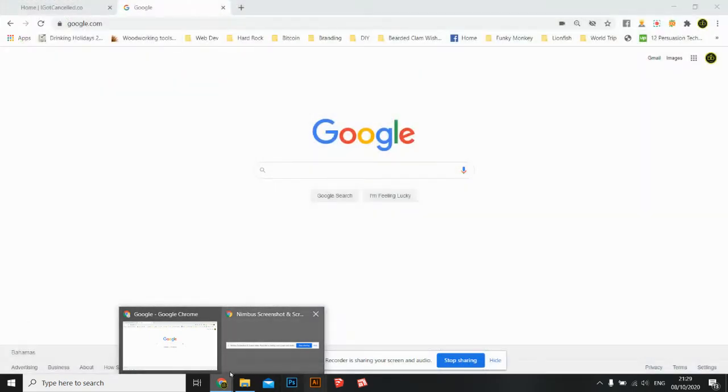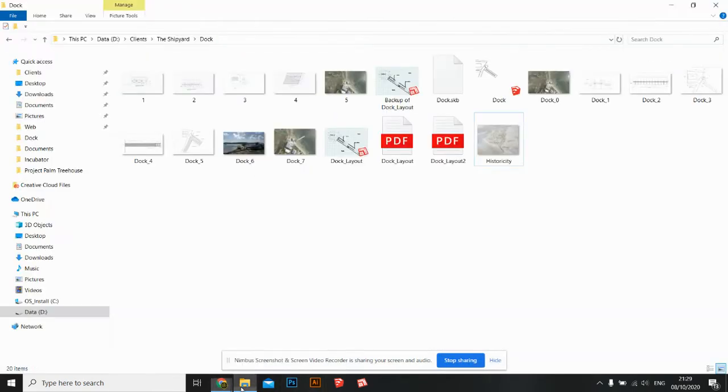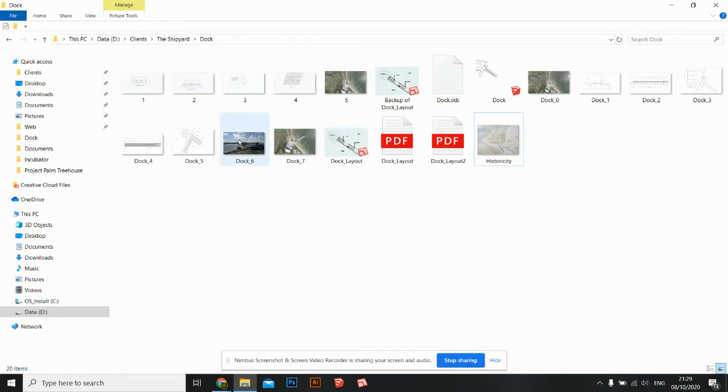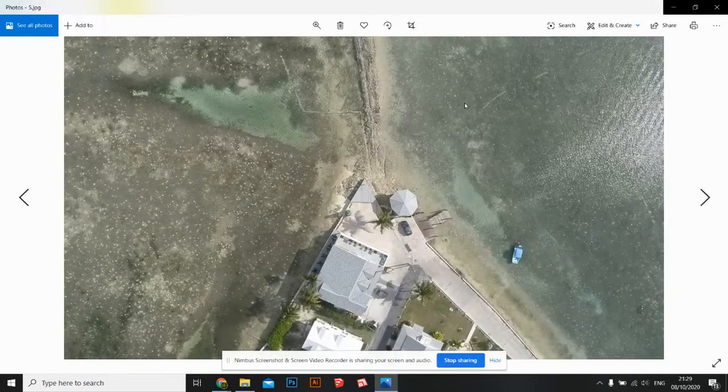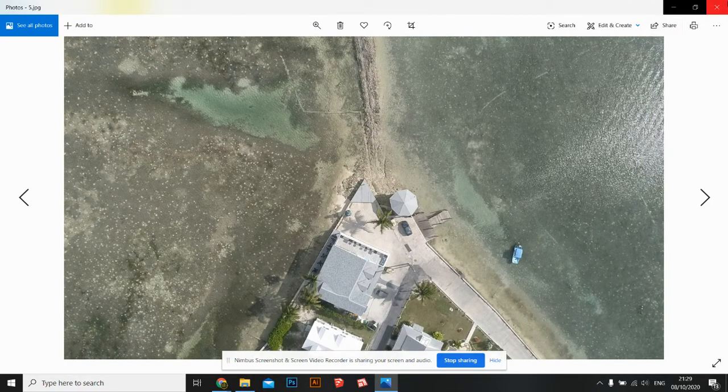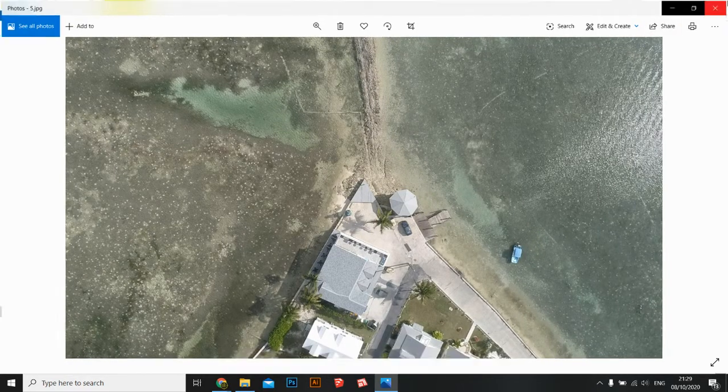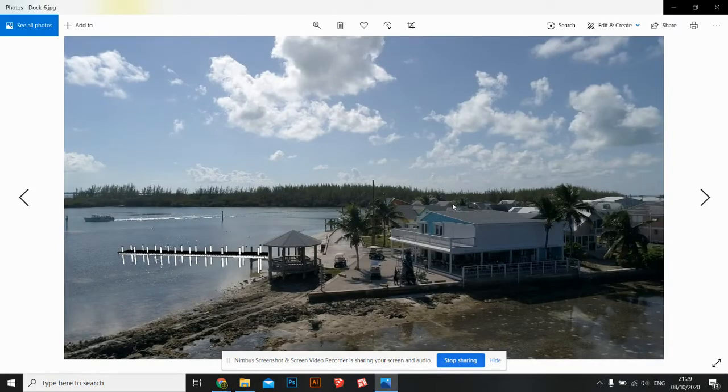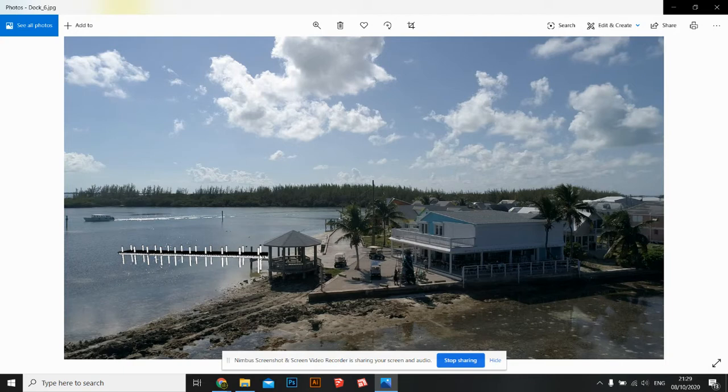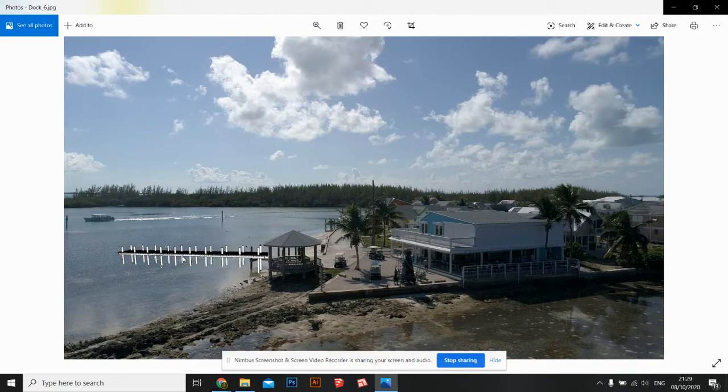Welcome back to the SketchUp Tutorials. So basically what we're doing today is we're going to design a dock. I designed a dock previously for a client at the restaurant, and what we're going to do today is just take that dock and modify it for a new project.